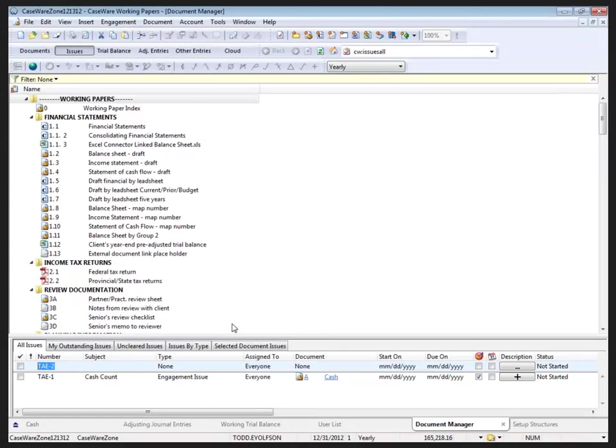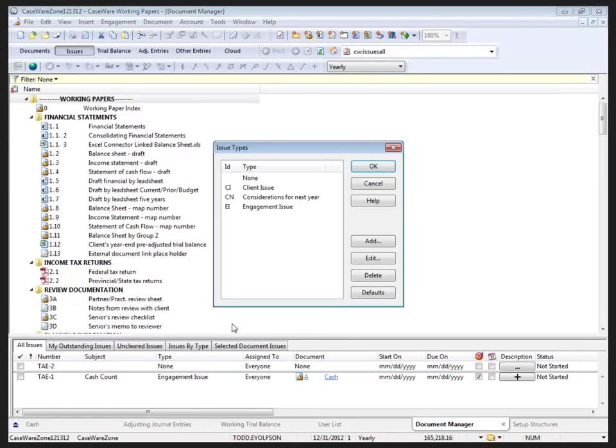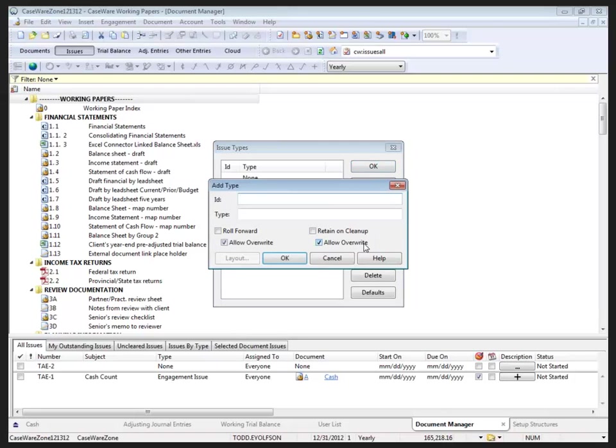Customize types. I'm going to create a new type. The new type ID will be empty, and the type description will be 'note to file'.